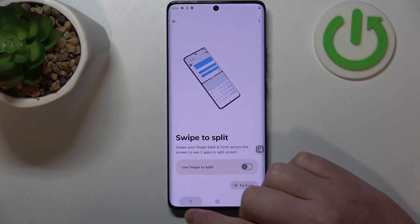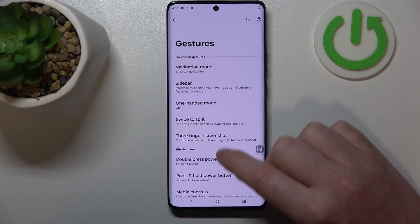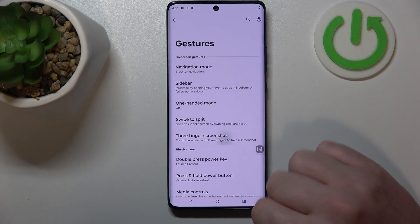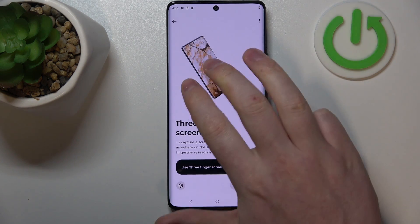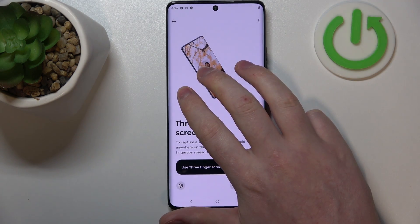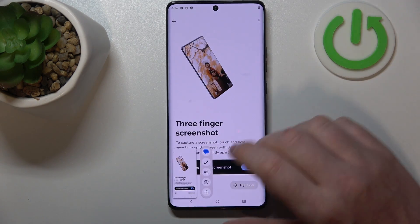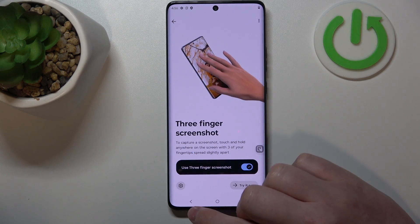Let's go back and find three-finger screenshot. Hold three fingers onto the screen to capture a screenshot.